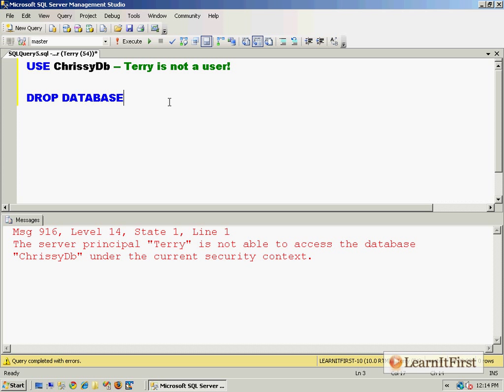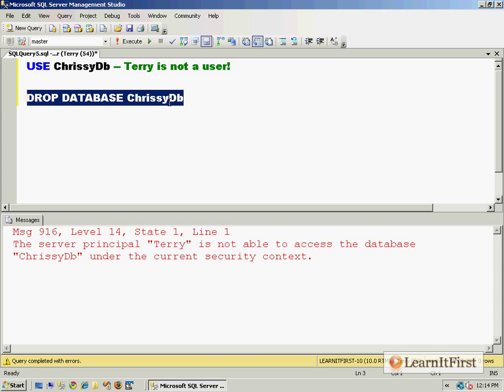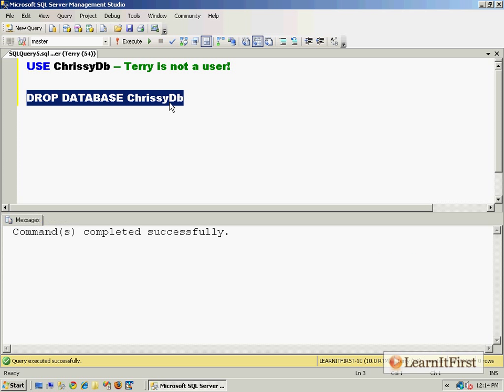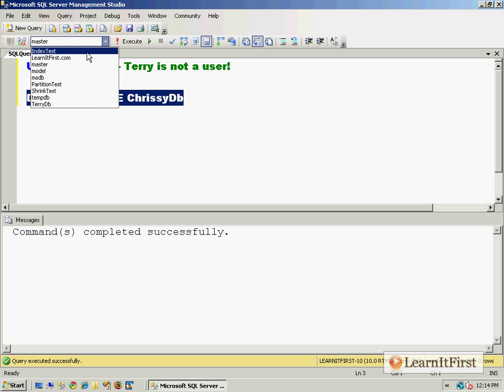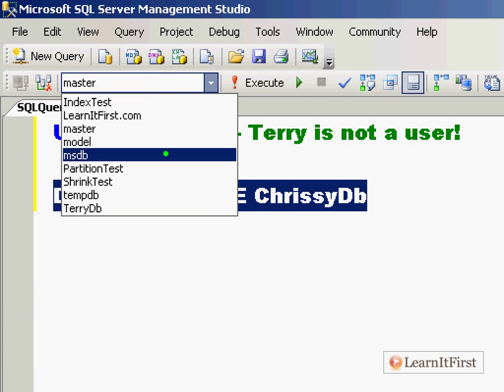So Terry says, 'Well, I'll teach you, Chrissy. I'll drop that whole database.' And of course SQL Server says, 'No, Terry, you can't do that. You don't even have a user account.' But it's gone! It did actually delete Chrissy's database even though Terry's not a user. He could delete that database. That was the gotcha. Remember I told you in the last video how evil...